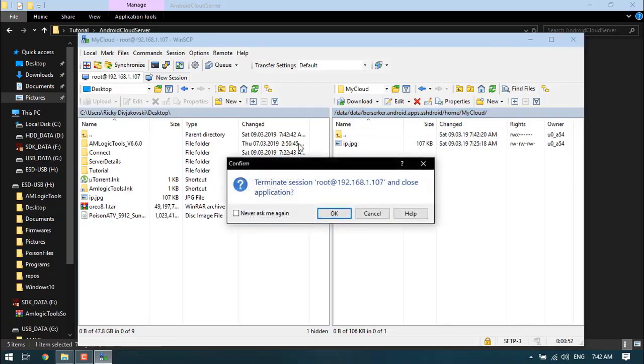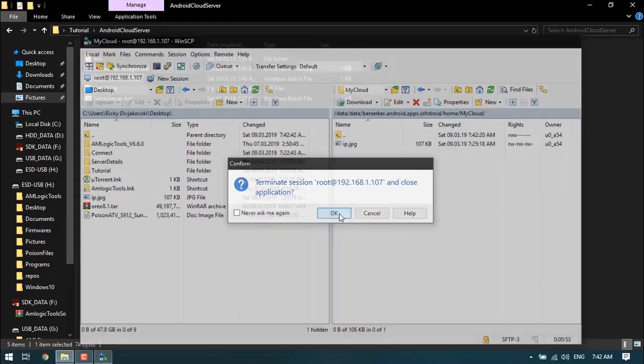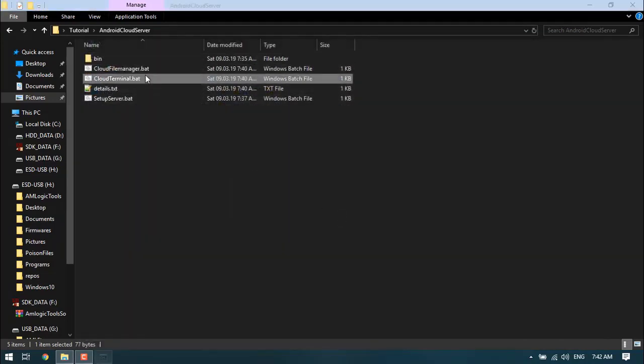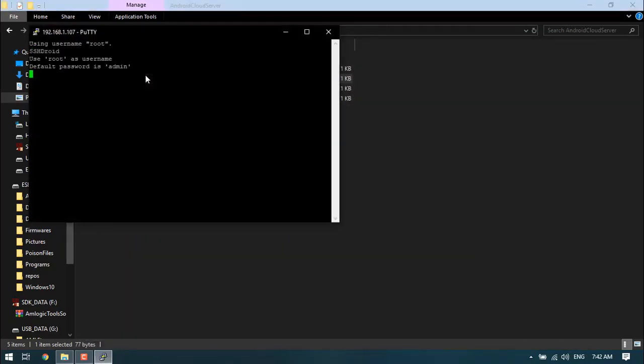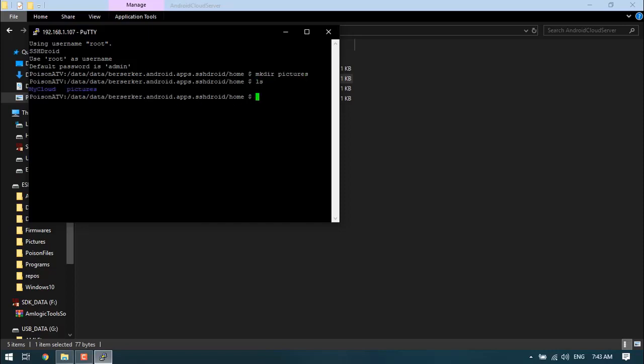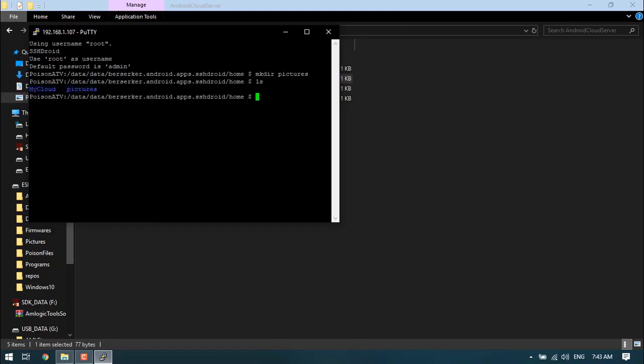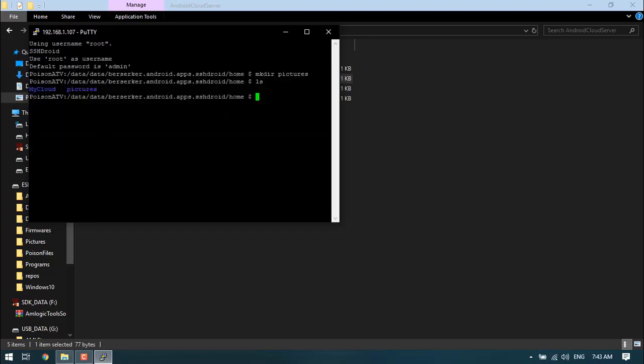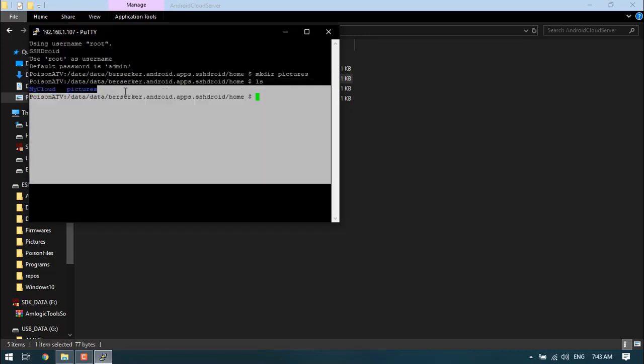What else I've done is created a script called Cloud Terminal which allows you to manage your cloud with a terminal interface instead of having a user interface. For example, let's make a directory called pictures. You can see on our cloud that we've got the my cloud folder and the pictures folder.